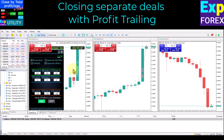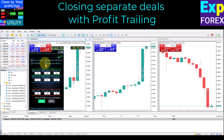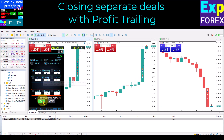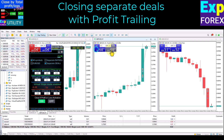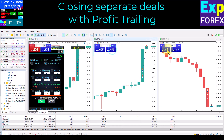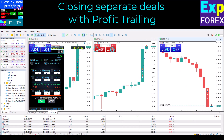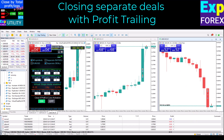Closing separate deals with profit trailing: when separate deals mode is enabled, each deal is monitored and closed at its own profit or loss level, or profit trailing is enabled. This mode is similar to a virtual trailing stop, but you can set it not only in points but also in deposit currency or percentage.